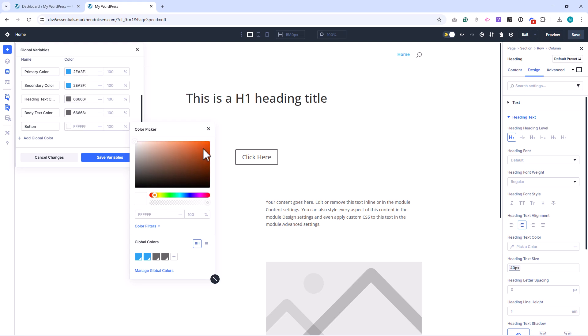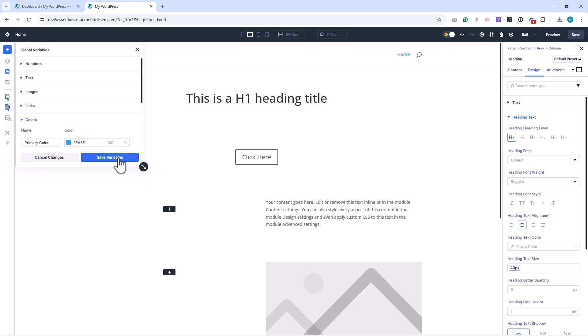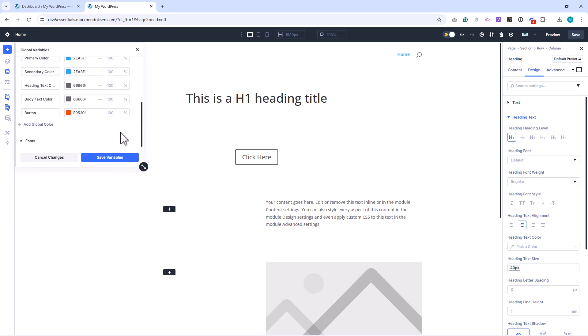You'll see these appear in your list and you can assign them to any element, whether it's text, backgrounds, or buttons.